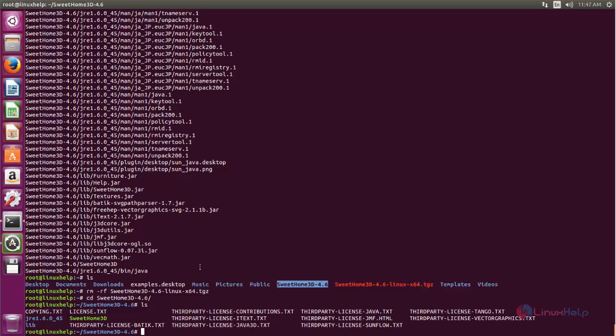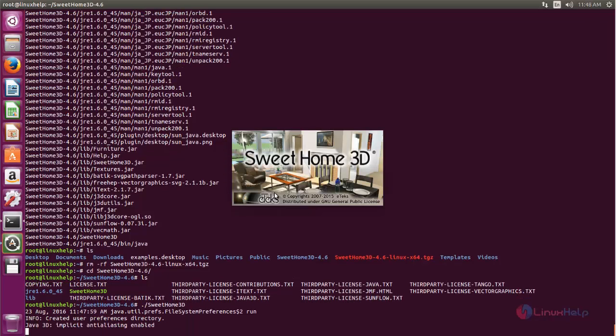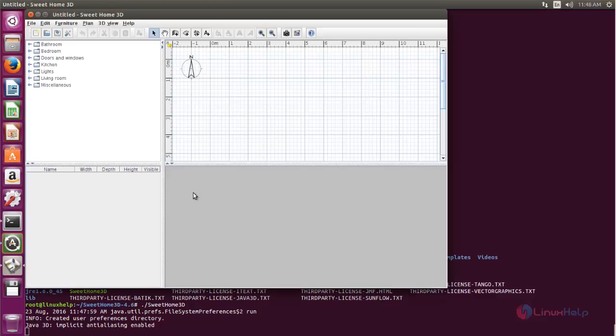To launch the Sweet Home 3D application we need to run the script file. So type the file name and then hit enter.